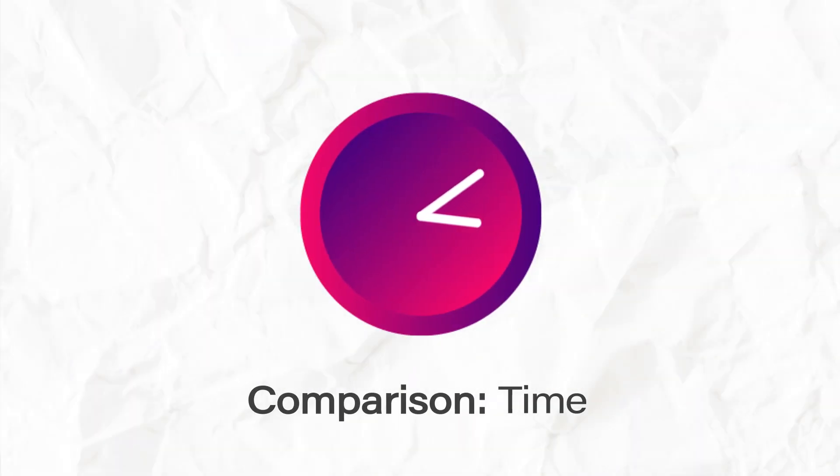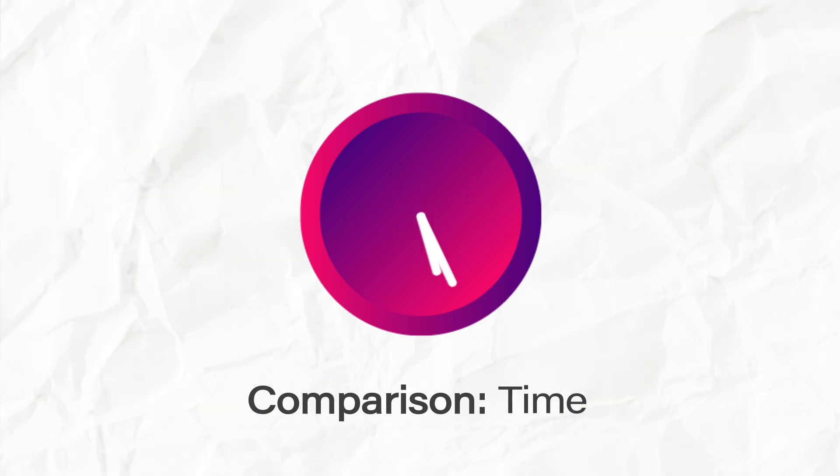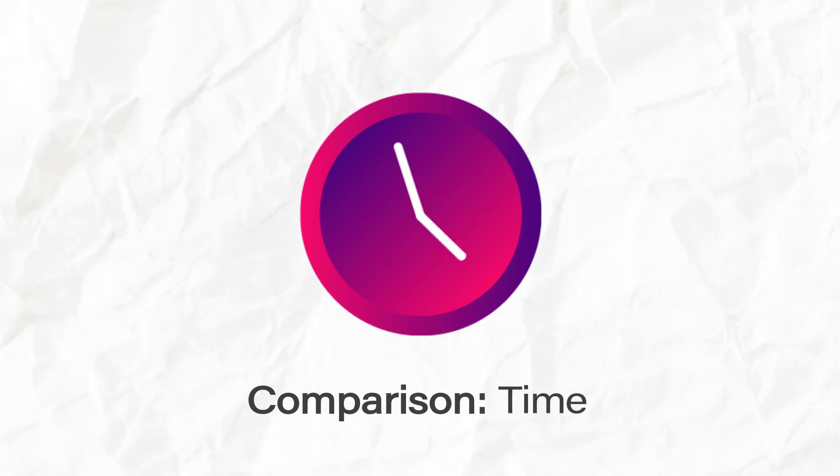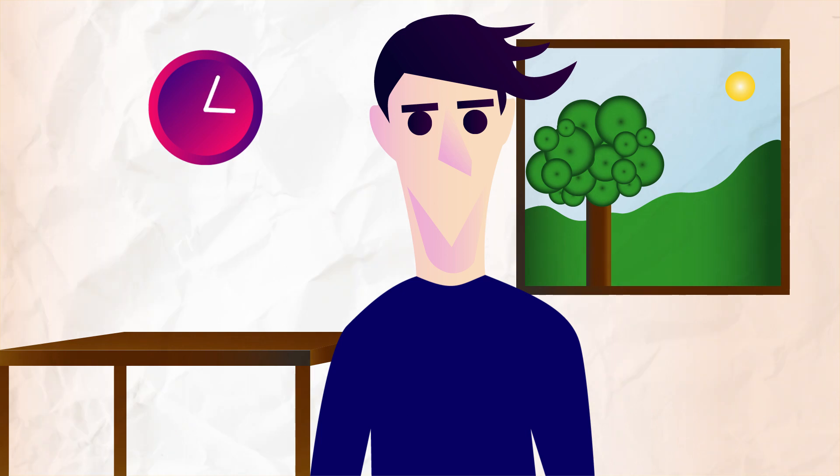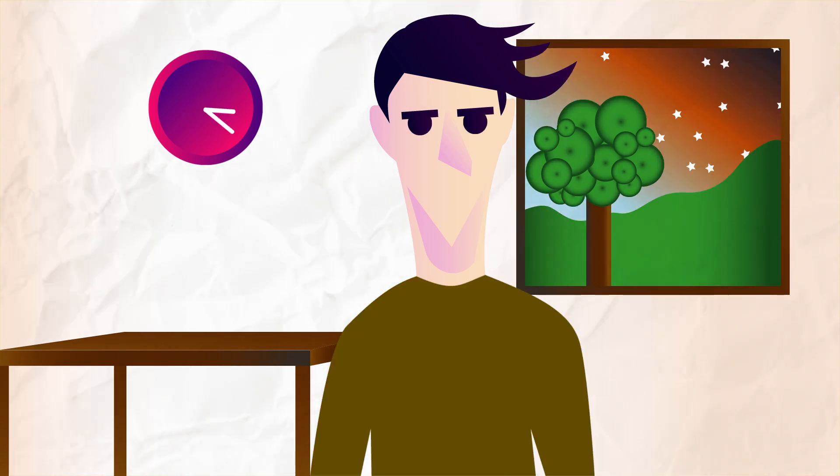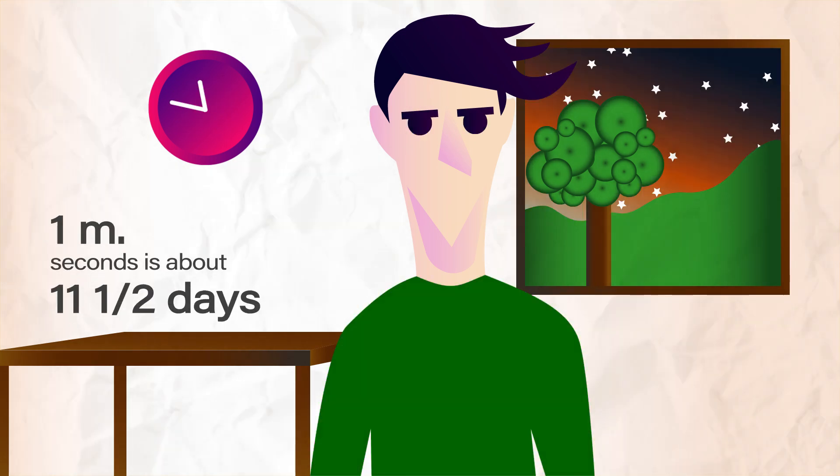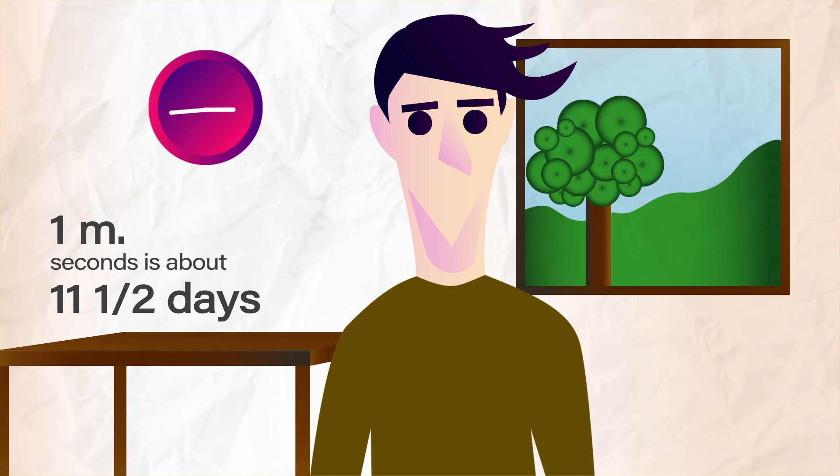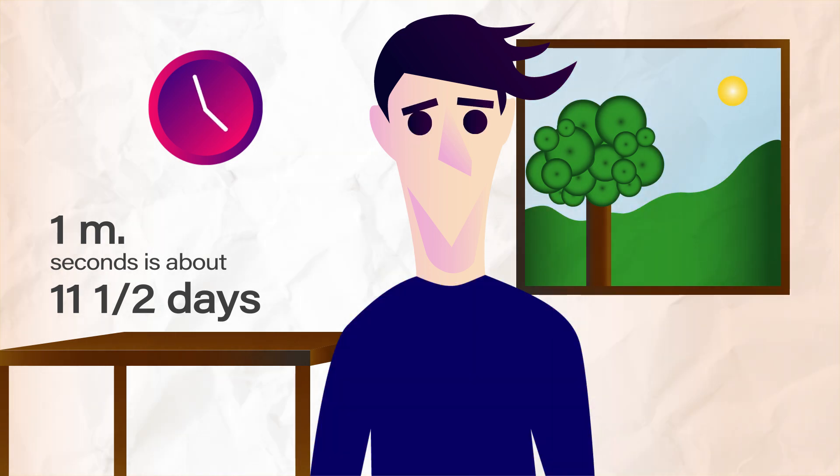Now, let's look at time. How much time has passed in a million seconds? A billion seconds? A trillion seconds? Let's find out. One million seconds is about 11 and a half days.